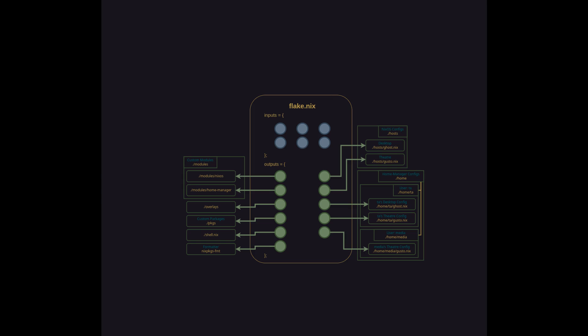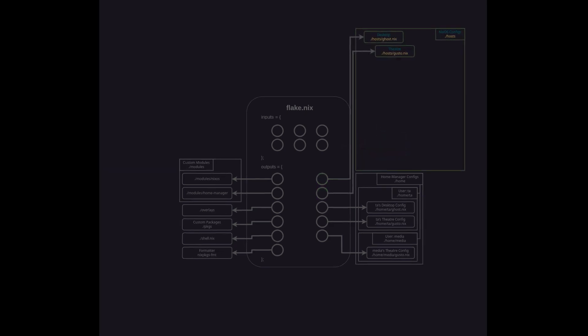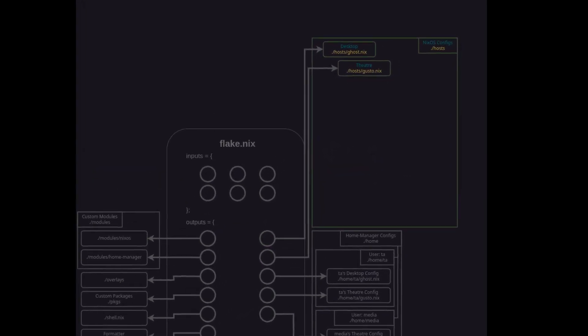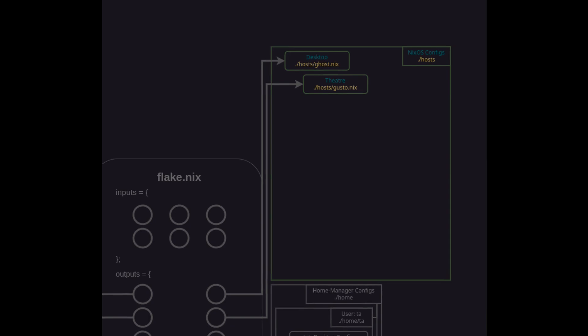So now we have a good overview of the rough anatomy. We know that our system level configs live in the host directory and our user level preferences live in the home directory using host specific files. We'll expand on the structure of the hosts directory by adding some more space to the diagram and focus on this area. We have two hosts defined here ghost.nix which is my desktop computer and gusto.nix which is my theater. What do these configs actually do?